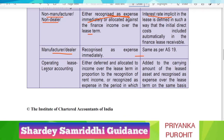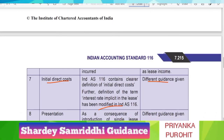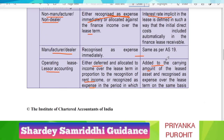Looking at the operating lease from the lessor's point of view, in IndAS 116 the initial direct costs are either deferred and allocated to income over the lease term in proportion to the recognition of rental income, or recognized as an expense in the period in which they are incurred. But in case of AS 19, initial direct costs are added to the carrying amount of the leased asset and then recognized as an expense over the lease term on the same basis as lease income — so here it is capitalized and then recognized over the lease term.